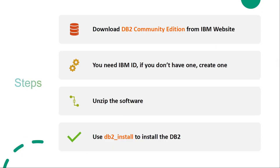To install DB2, first you need to download the DB2 Community Edition from the IBM website. If this is for work, you might download the DB2 Server Edition or the DB2 Advanced Enterprise Edition based on your requirement. This is a tutorial so I'll be installing the Community Edition, but the steps are exactly the same regardless of which edition you install.